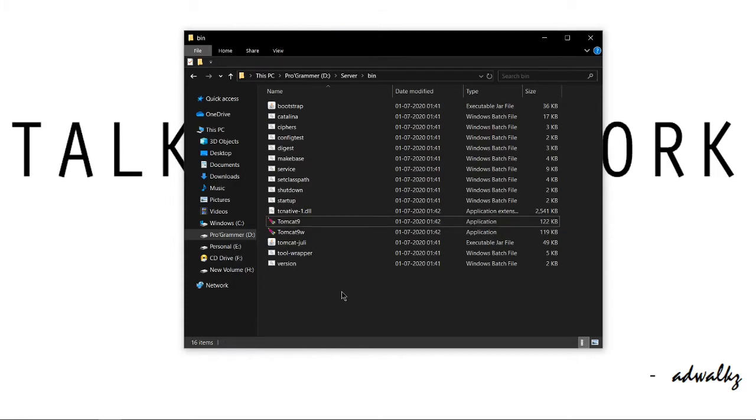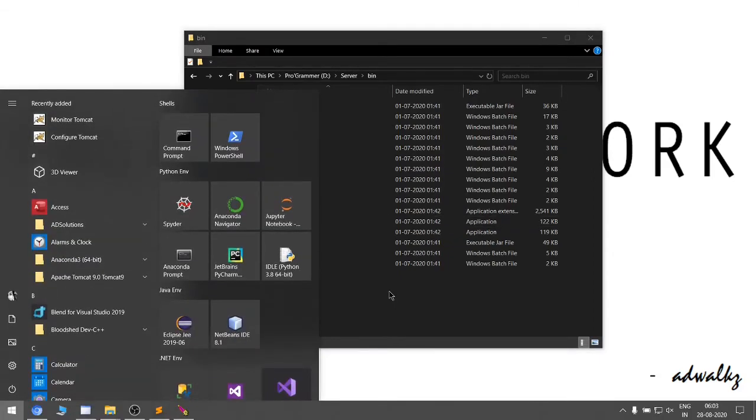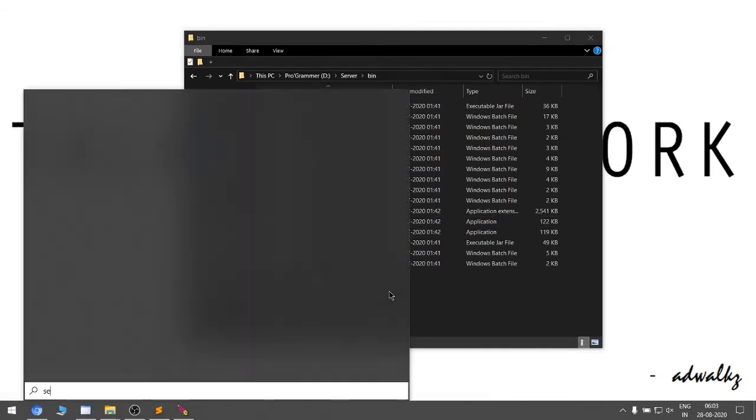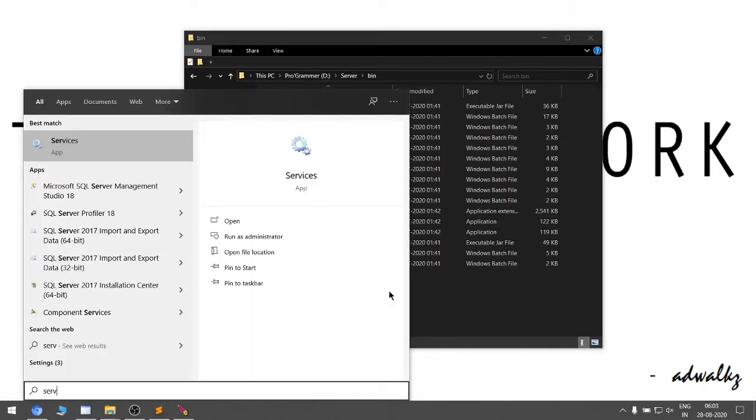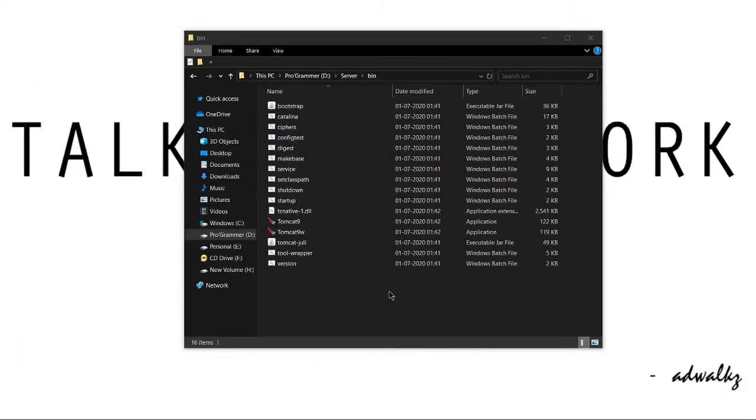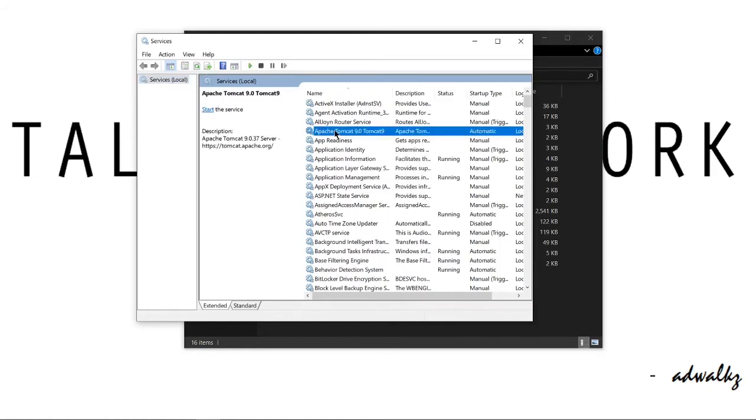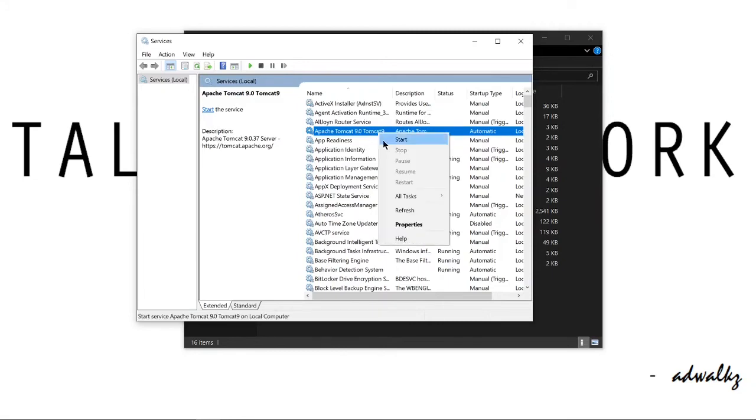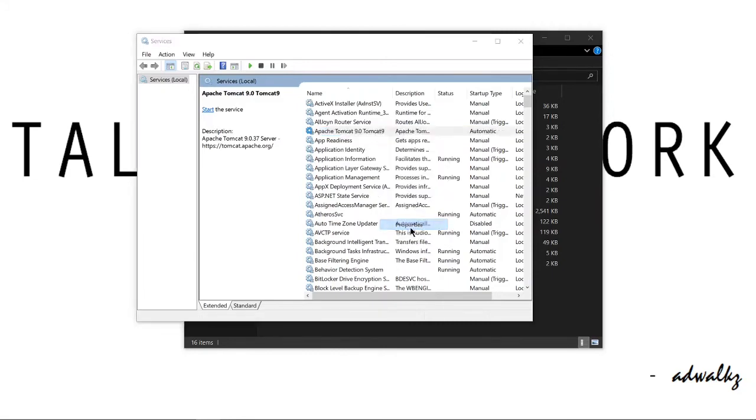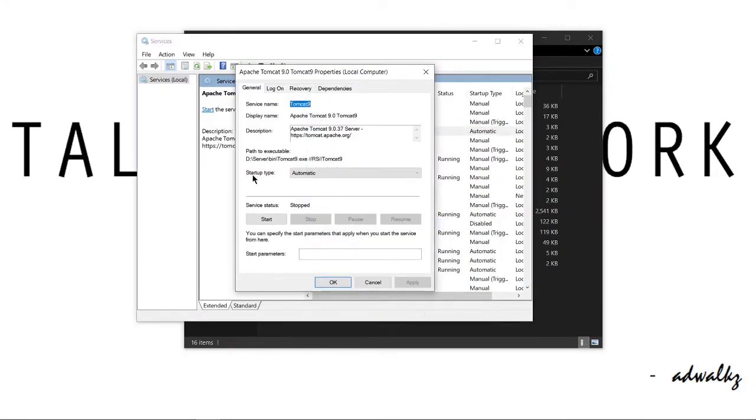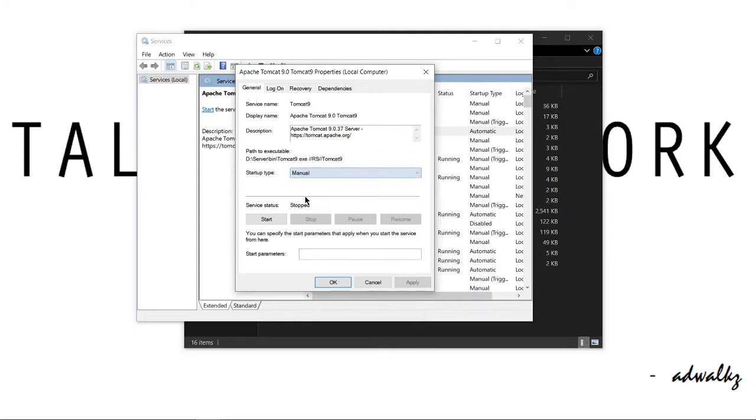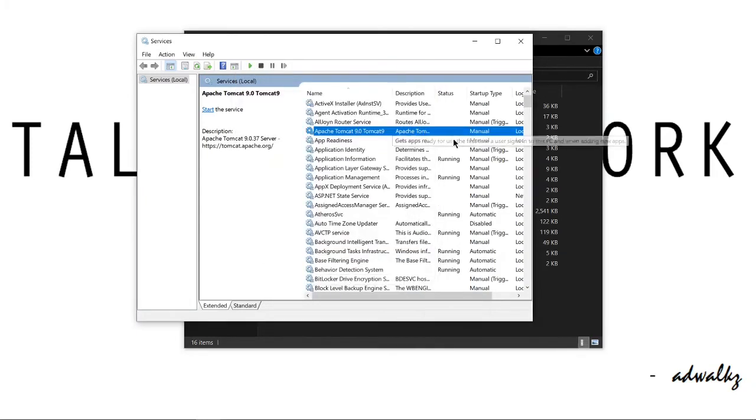To overcome this, go to services. Simply search for that, hit enter, and we can see Apache Tomcat 9.2 Tomcat9, which is the service name. Right click, go to properties, and set this startup type from automatic to manual. Click OK.